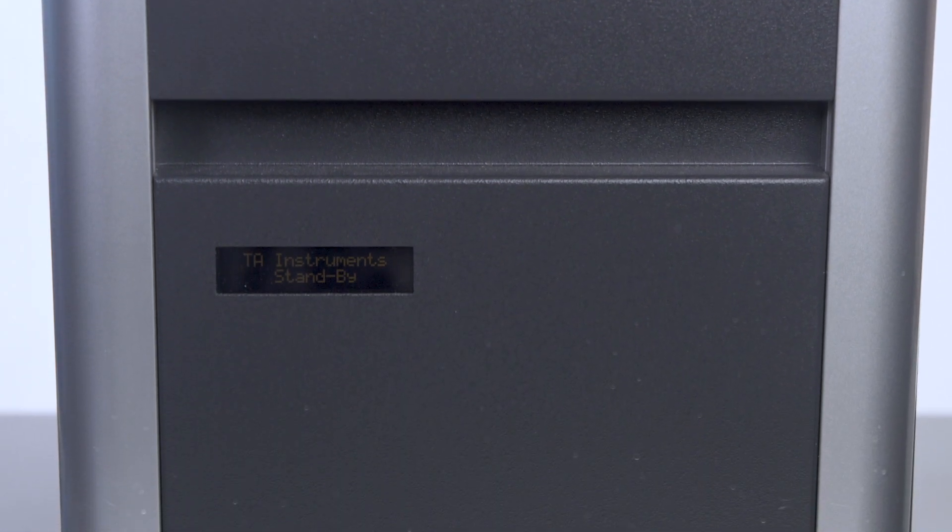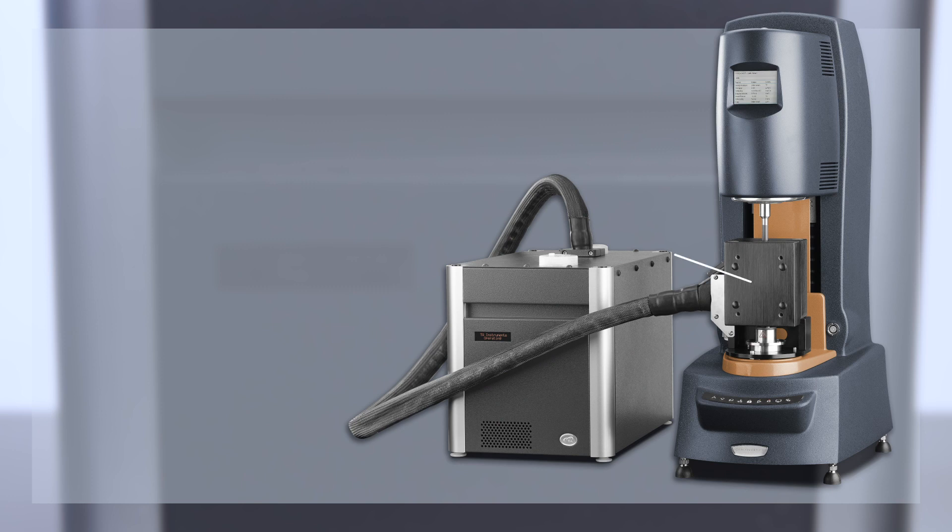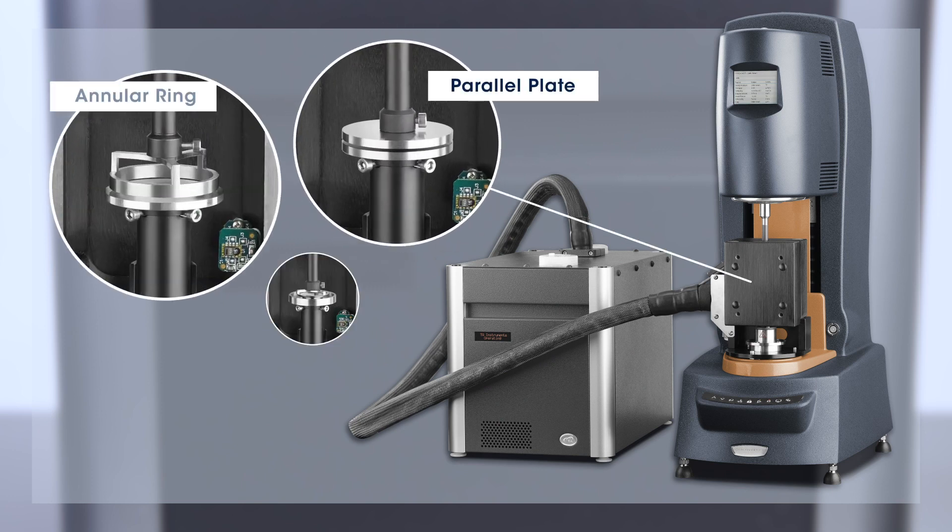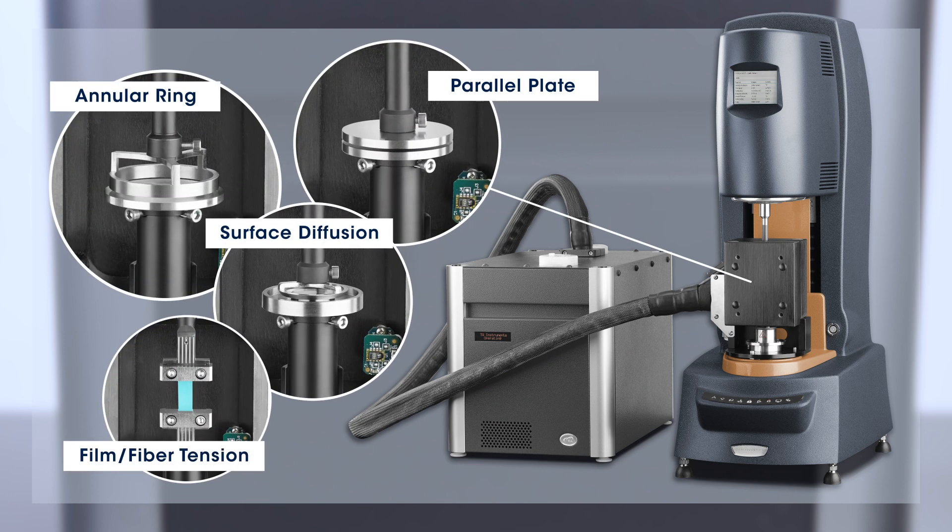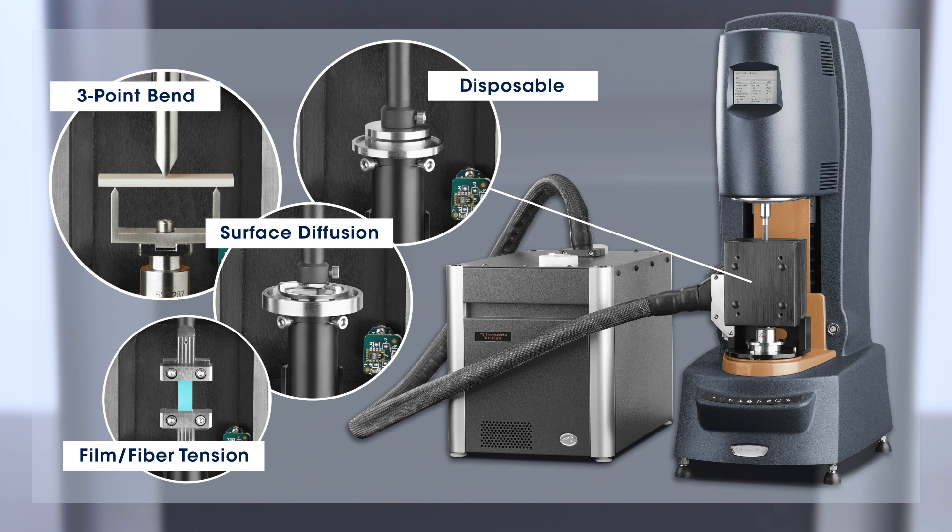This humidity chamber is used in combination with a series of geometries for testing varieties of different types of samples, from low viscosity liquids to solid.